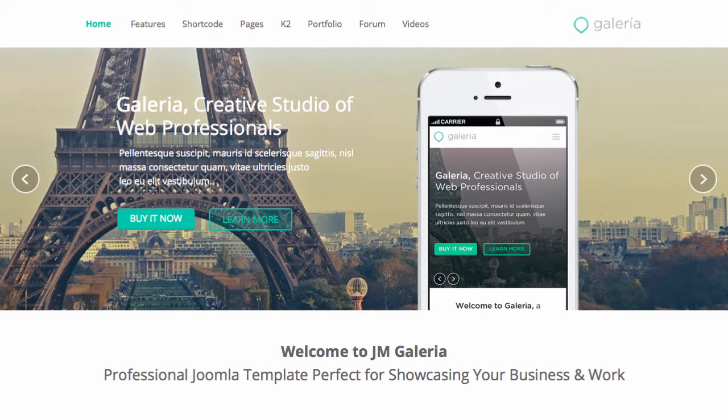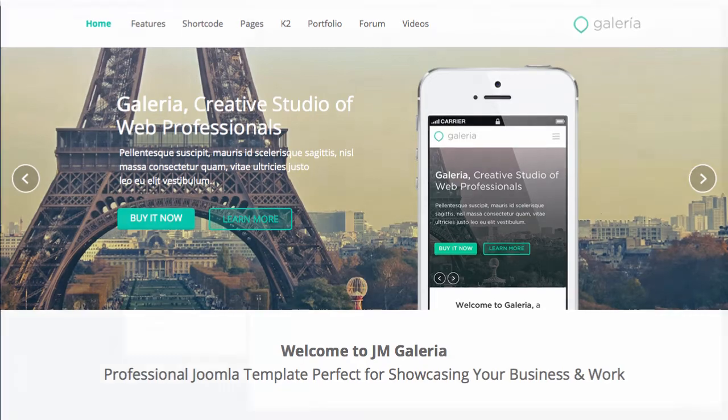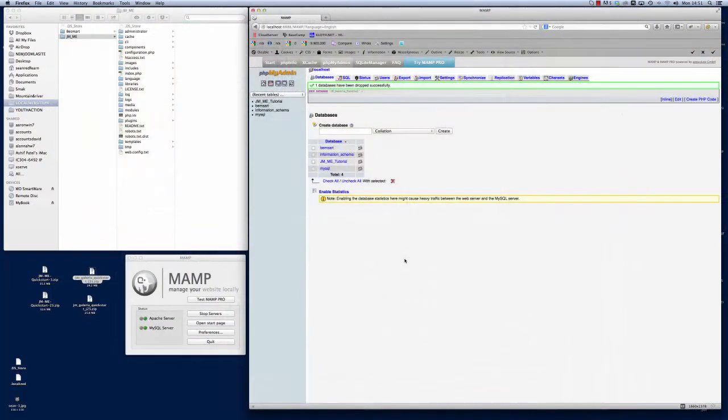Hi there and welcome to this Joomla Man tutorial where I'm going to show you how to install a Joomla 3 template from the Joomla Man website. For this tutorial I'm going to use one of our most popular templates, JM Galleria. I'm going to start right here by explaining that we are using MAMP as a local install.